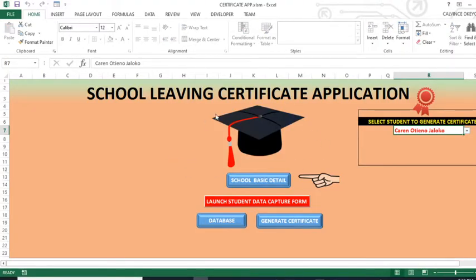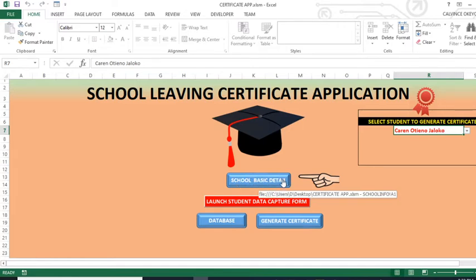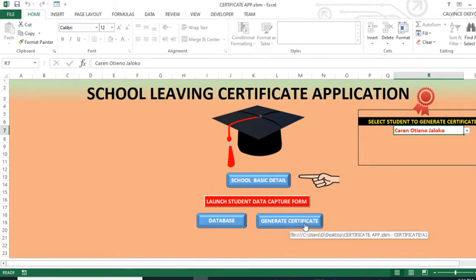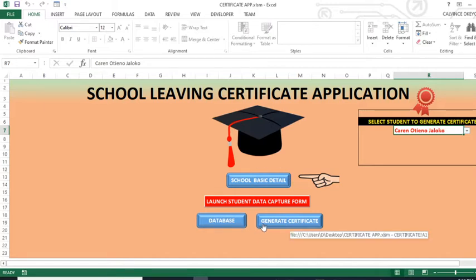You can see it's telling us 'login successfully' — when you press OK, this is the system dashboard. In the dashboard here, you are able to see the school basic detail link, launch student data capture form, a database link, and generate certificate. So all of these are buttons which are very, very important because they link us to important parts of this application.